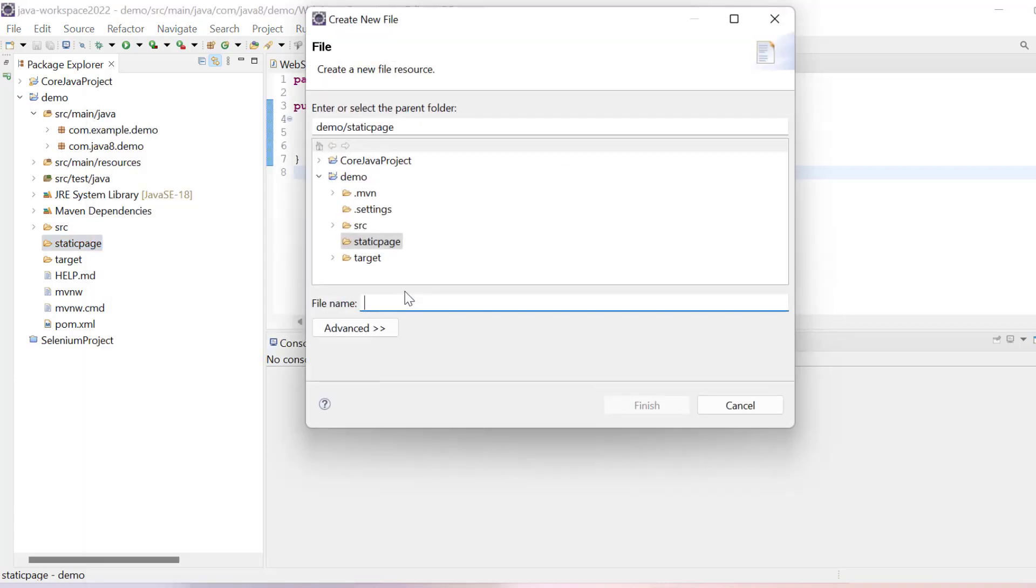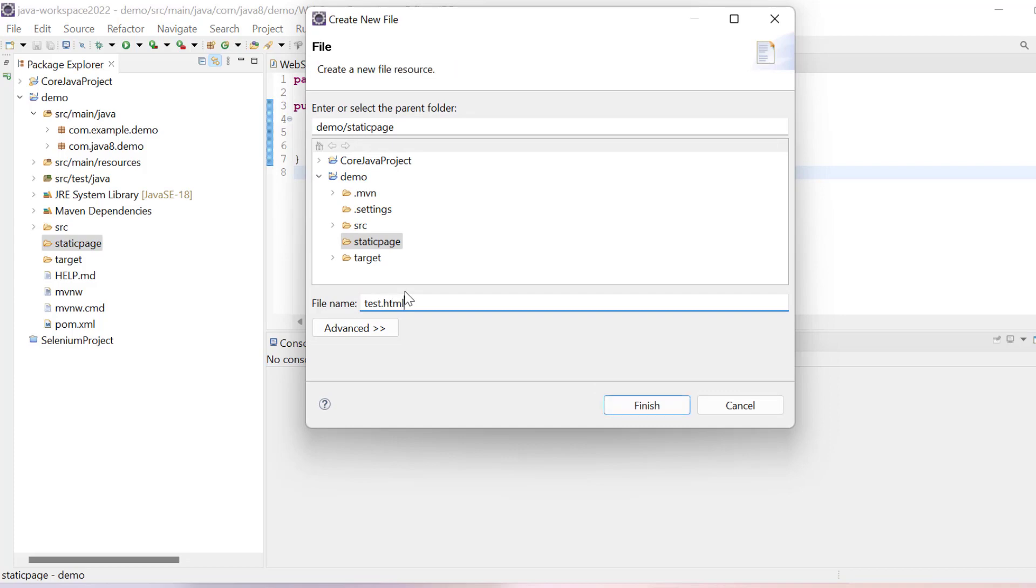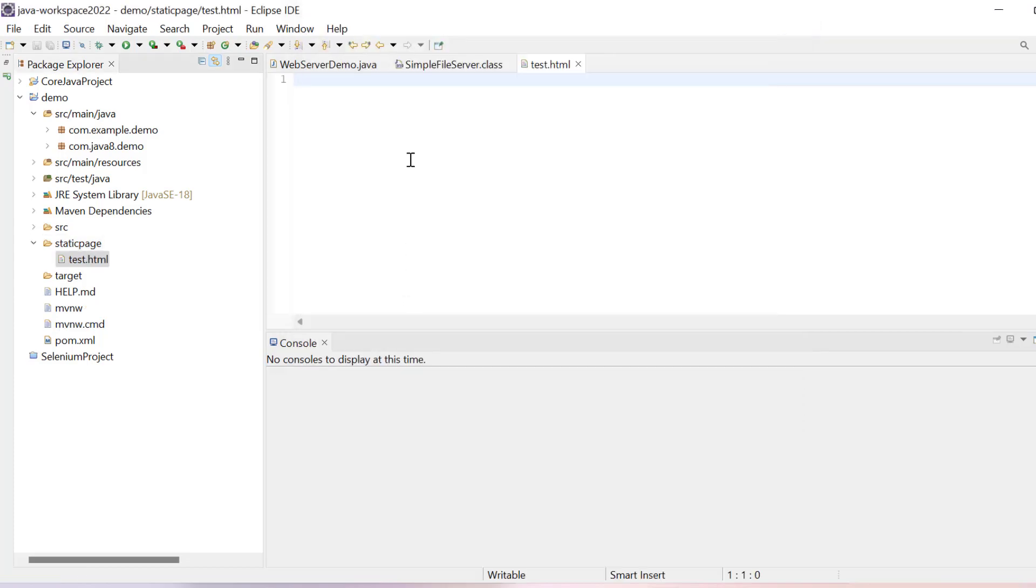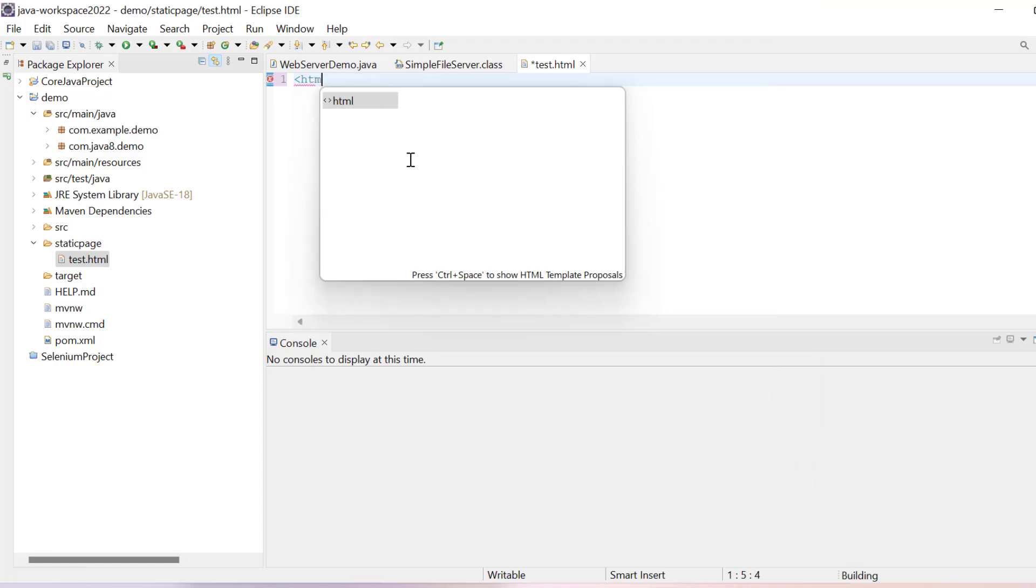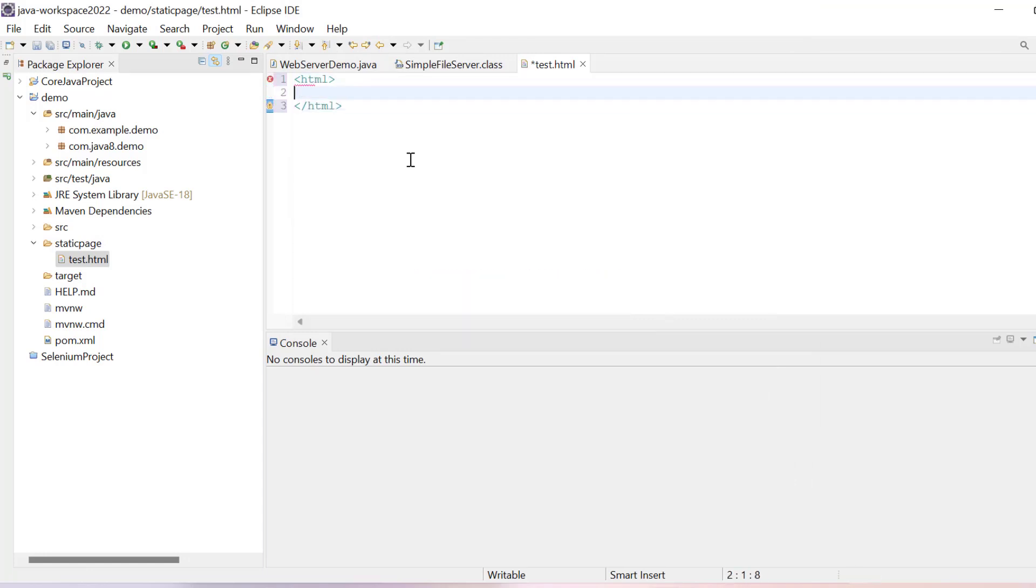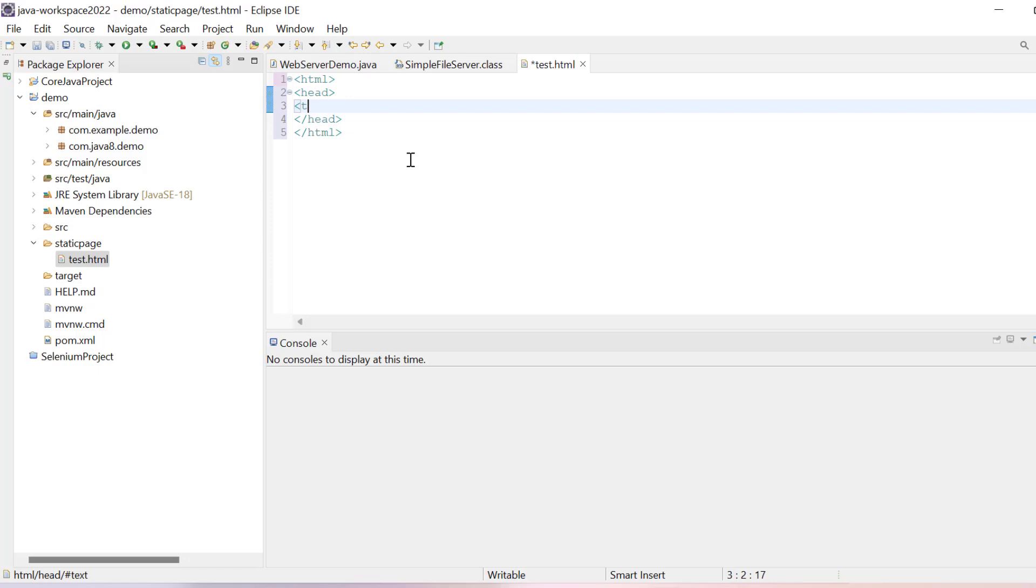I will create a test.html file. Inside this HTML I can write my HTML code. I will add head tag, and inside head I have title. I will say first web page from Java 18.